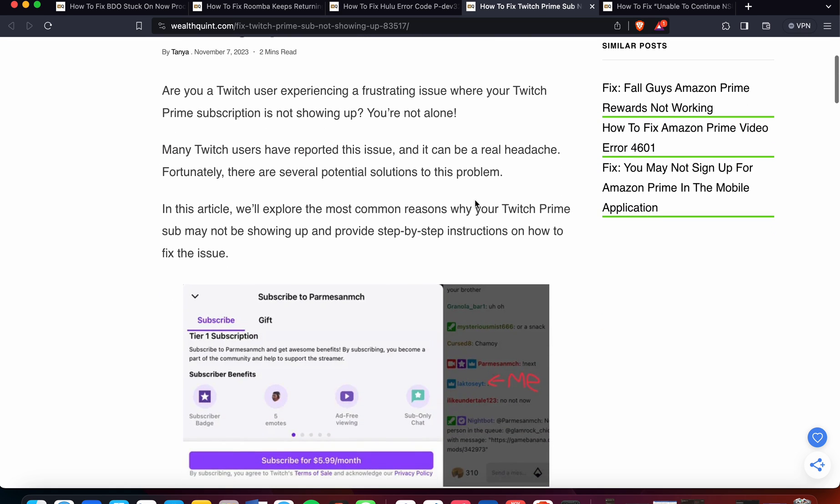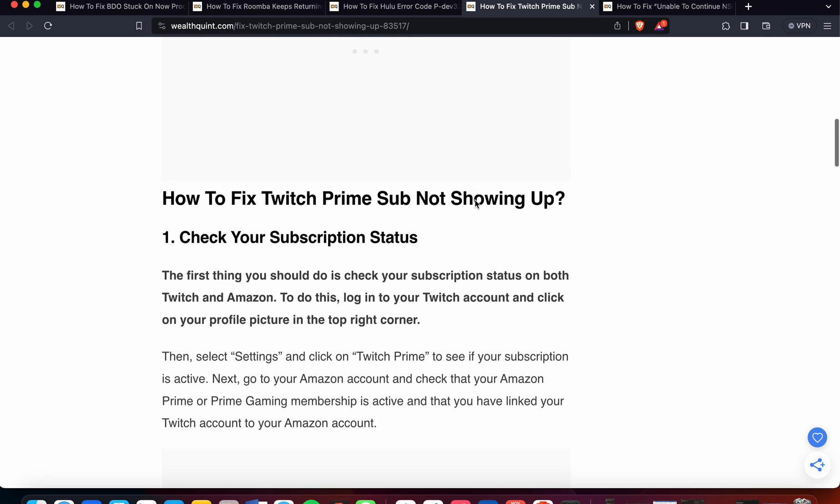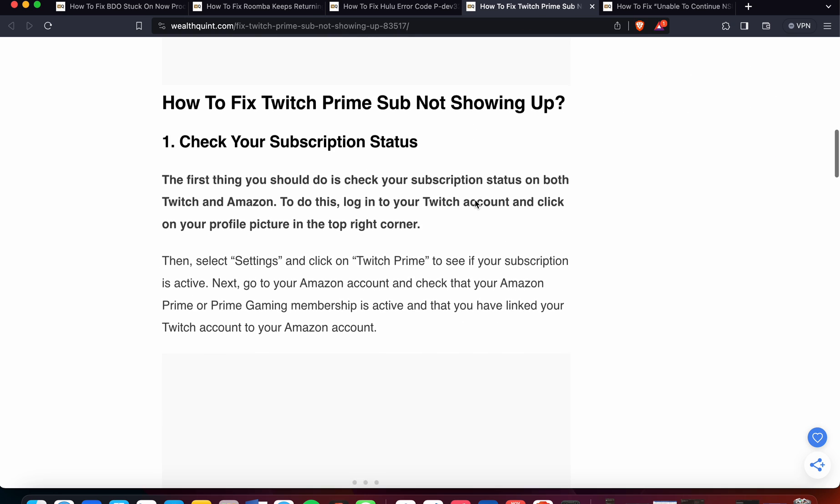In this video, we will explore the most common reasons why a Twitch Prime sub may not be showing up and provide step-by-step instructions on how to fix the issue.